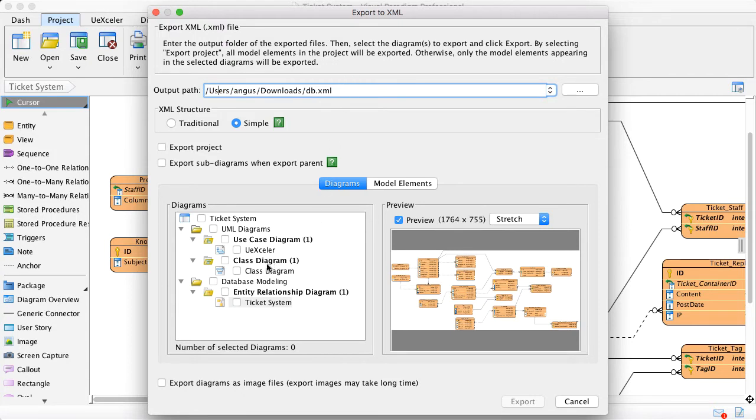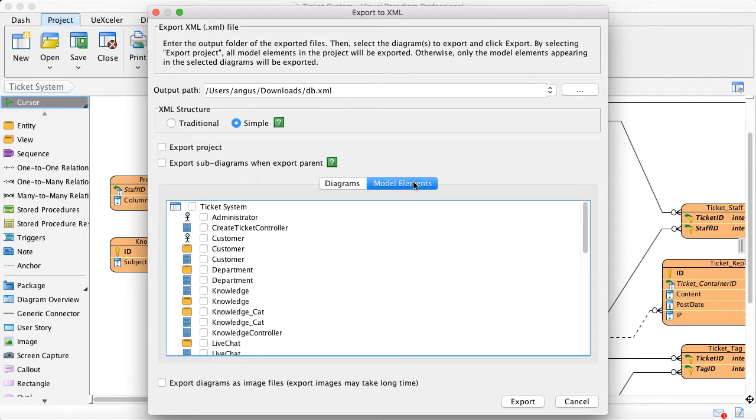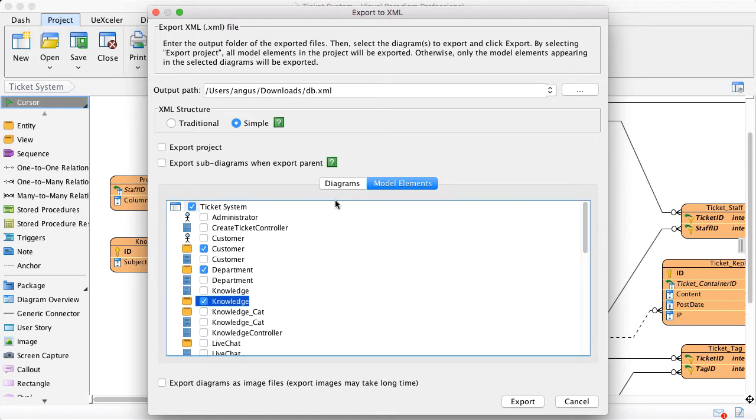And you have two options. You can select what diagram you want to include. For example, I want to include the target system. Or you can select a single model. You can select just some of the tables you want to include.